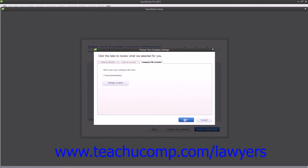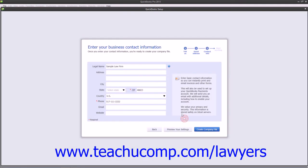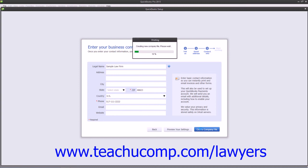Now when you're finished, click the OK button within the Preview Your Company Settings window to return to the Express Start screen. Then click the Create Company File button to create your company file.